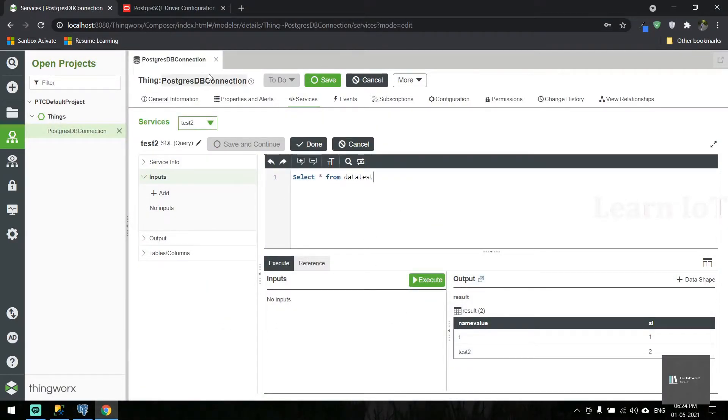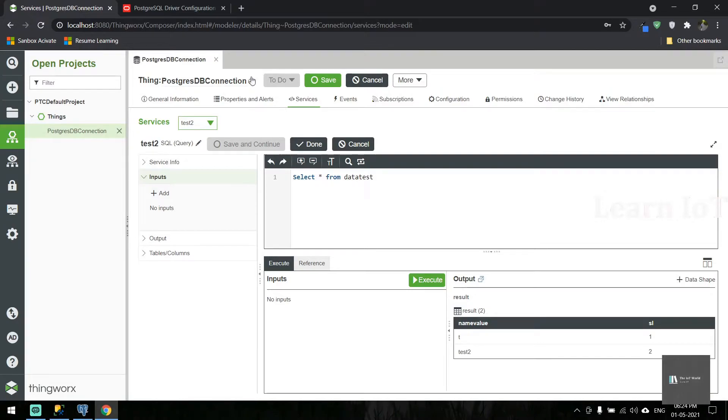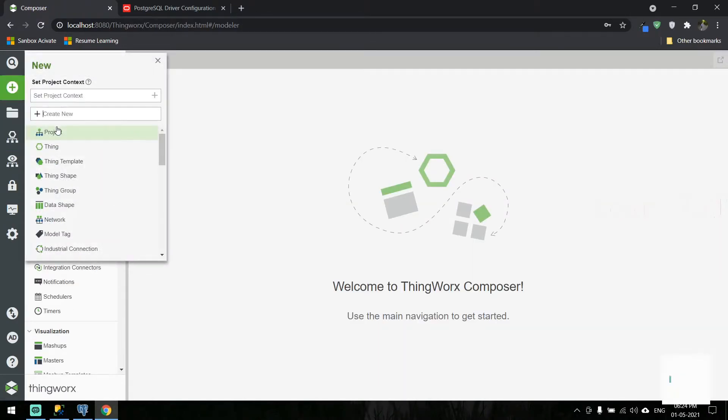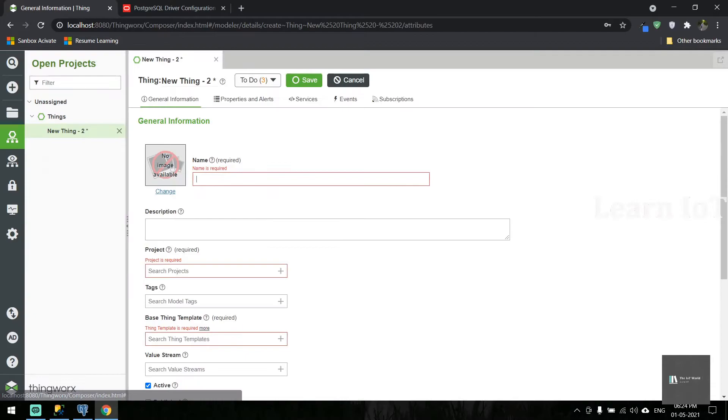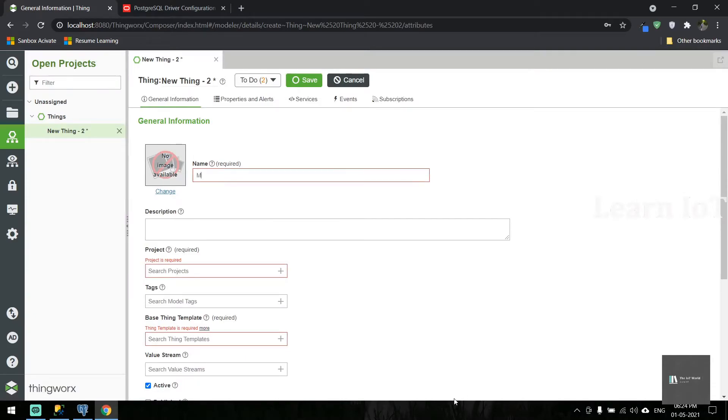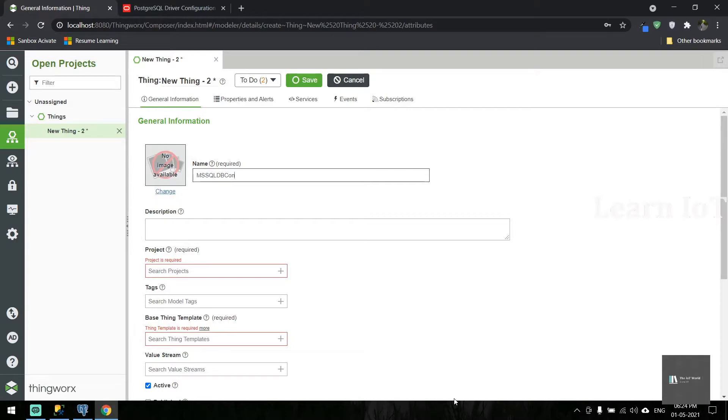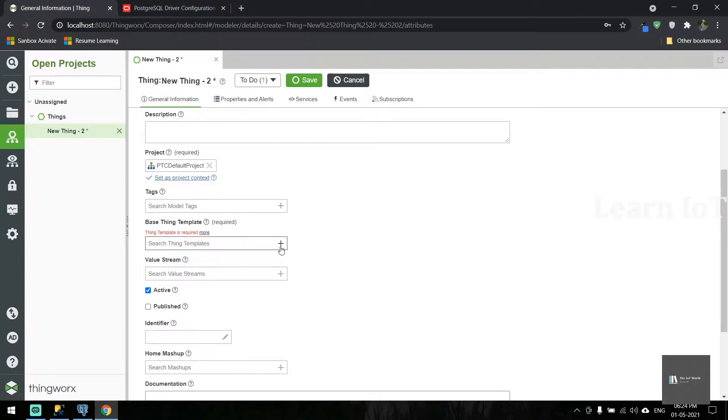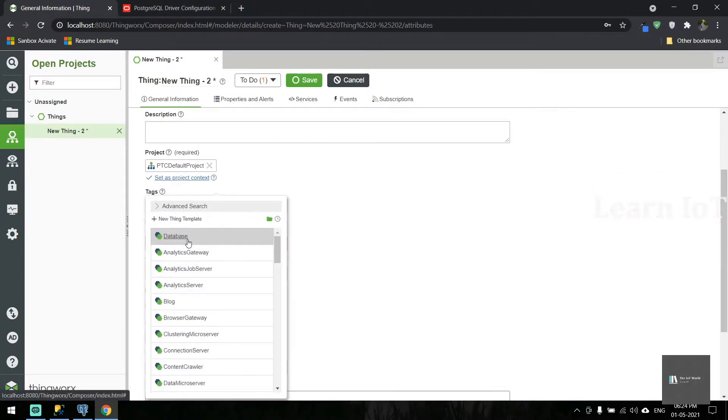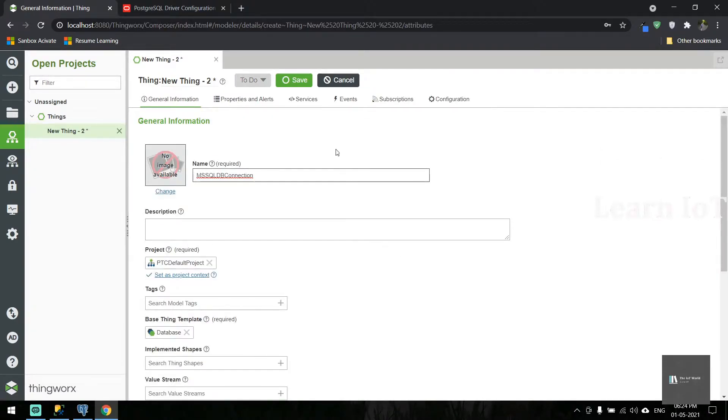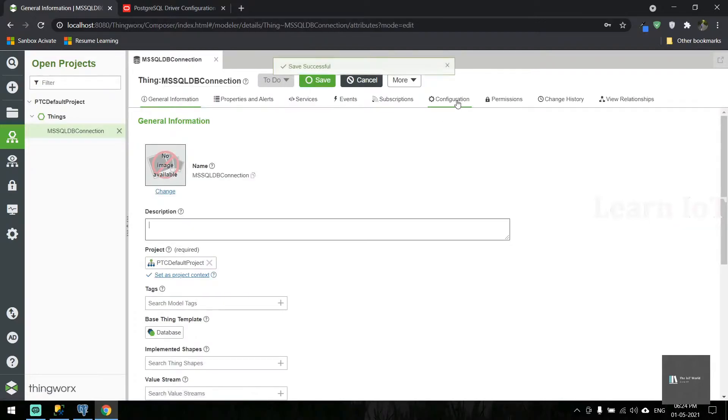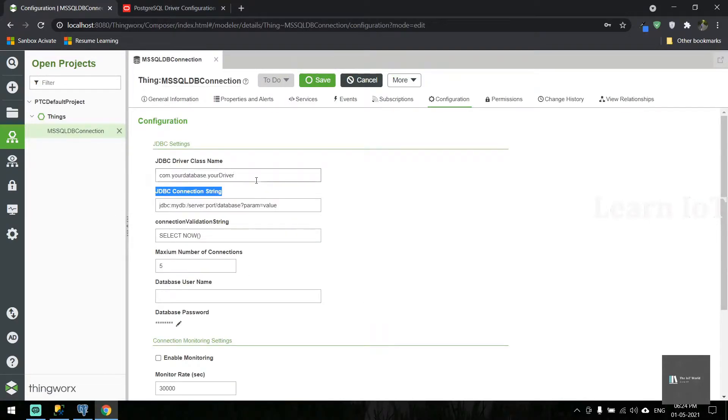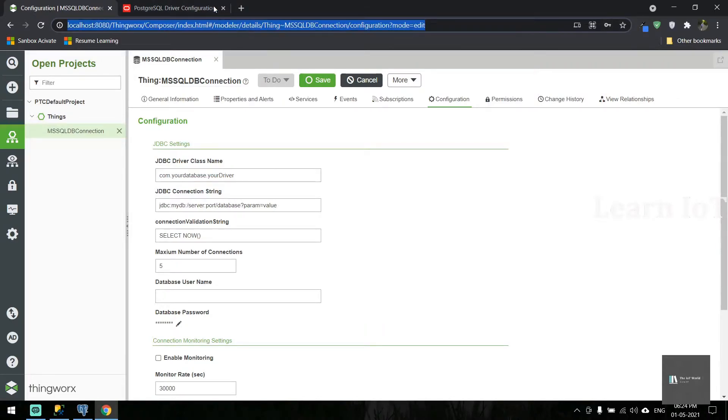Now we can jump into MS SQL. Again, we need to create a thing called 'MS SQL DB Connection'. Select the default project and database connection. Once we save it, we need to go to the configuration to change parameters.